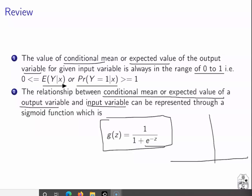This sigmoid function takes the form of an elongated S-shape. These are the two concepts defined in the previous video, and now we are building the mathematical theory on these two important concepts.